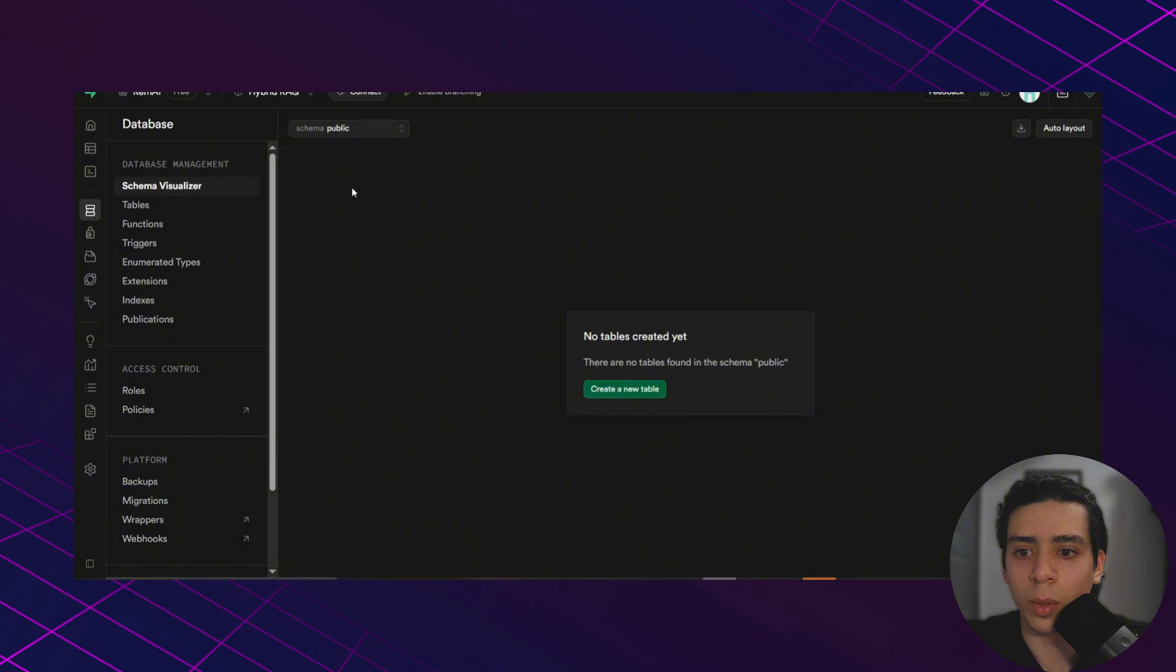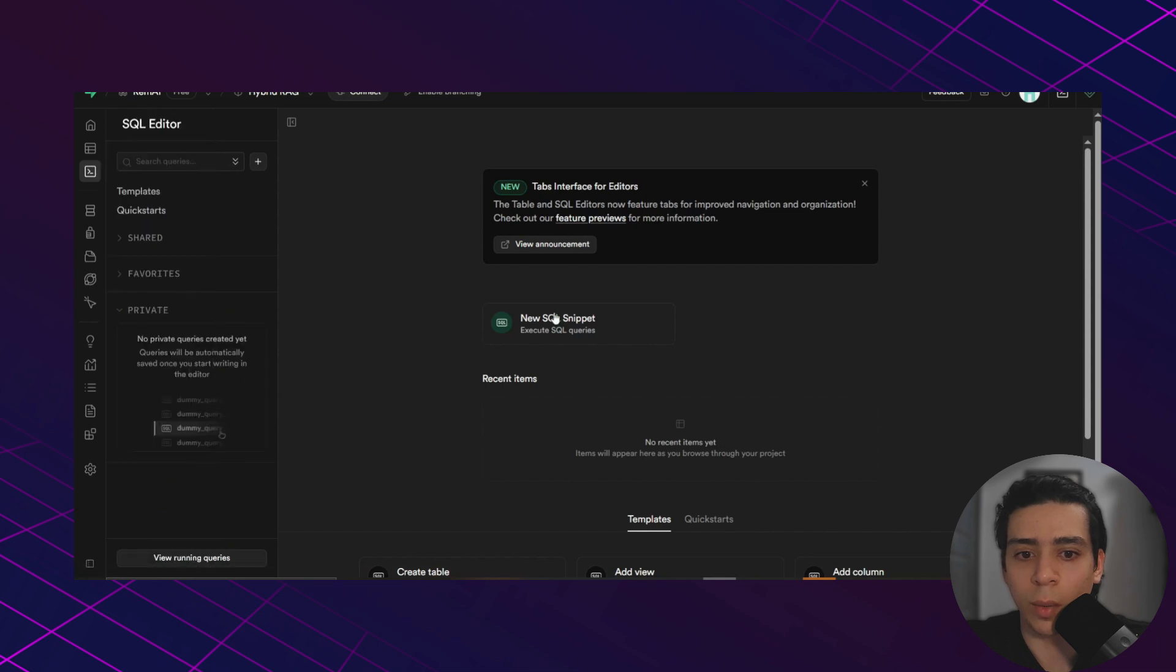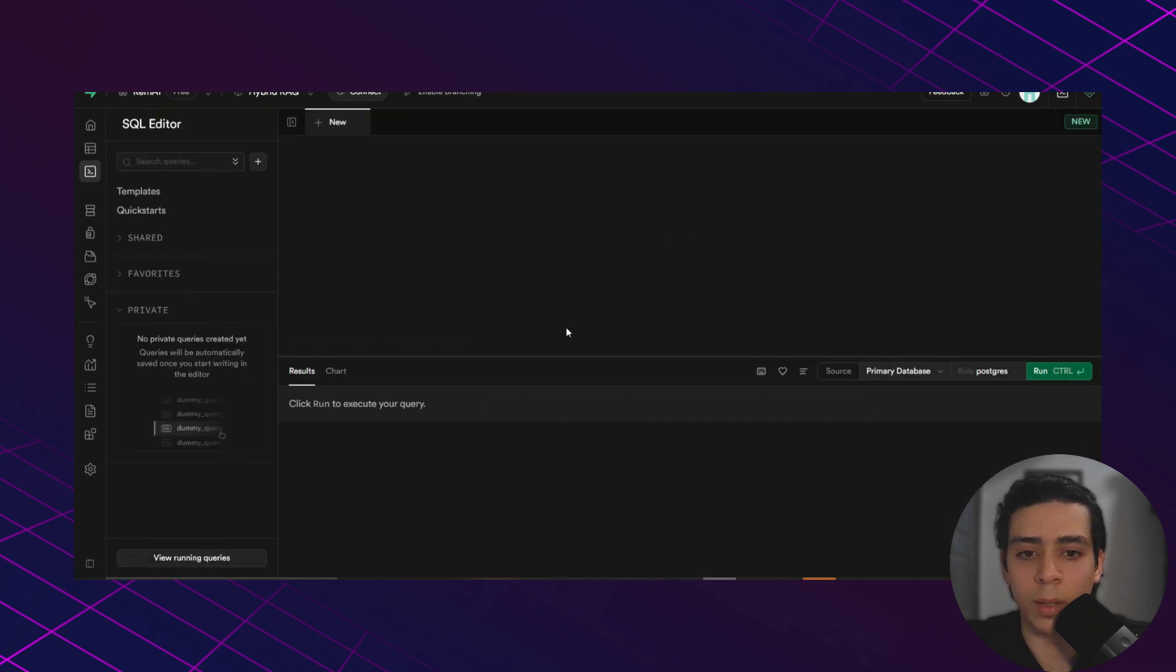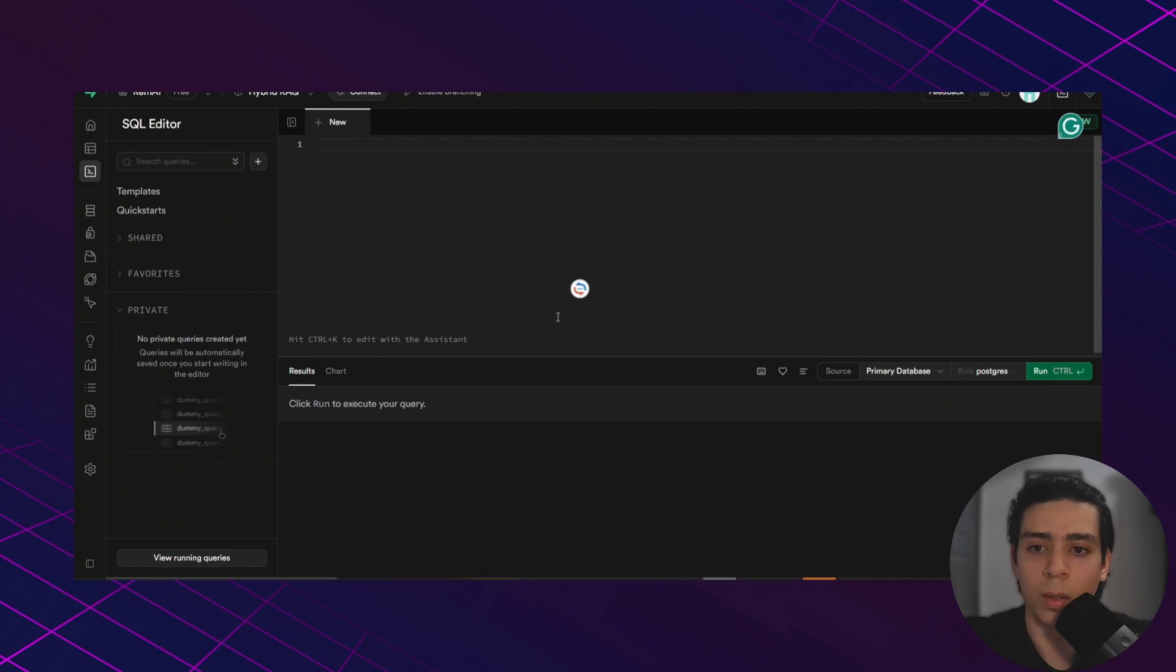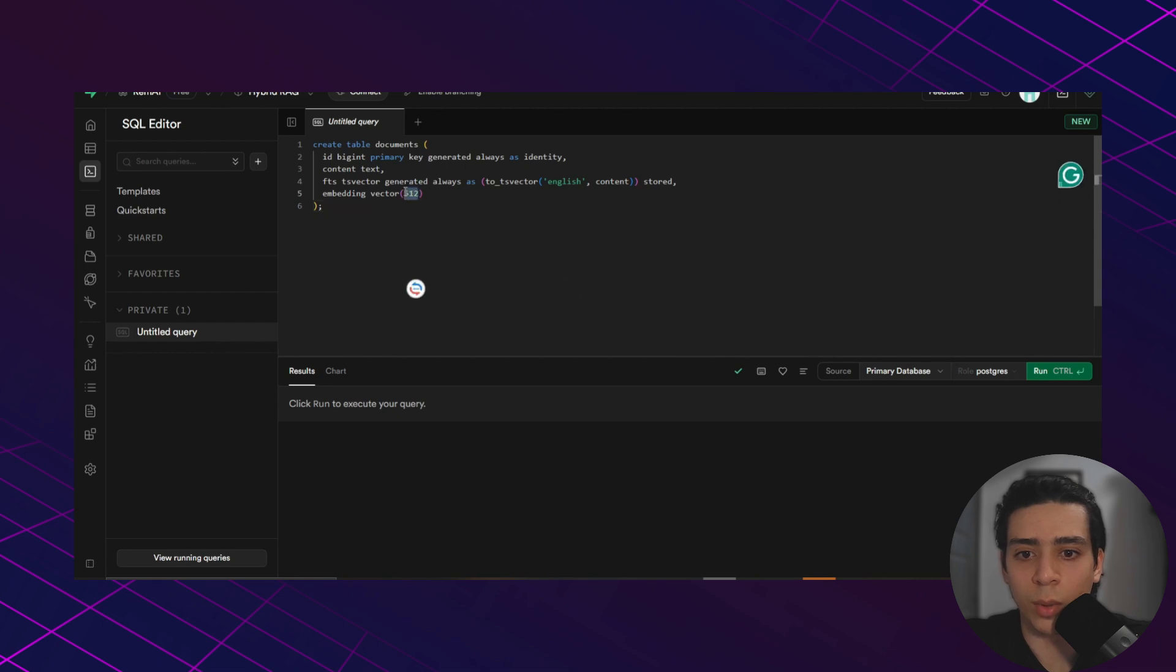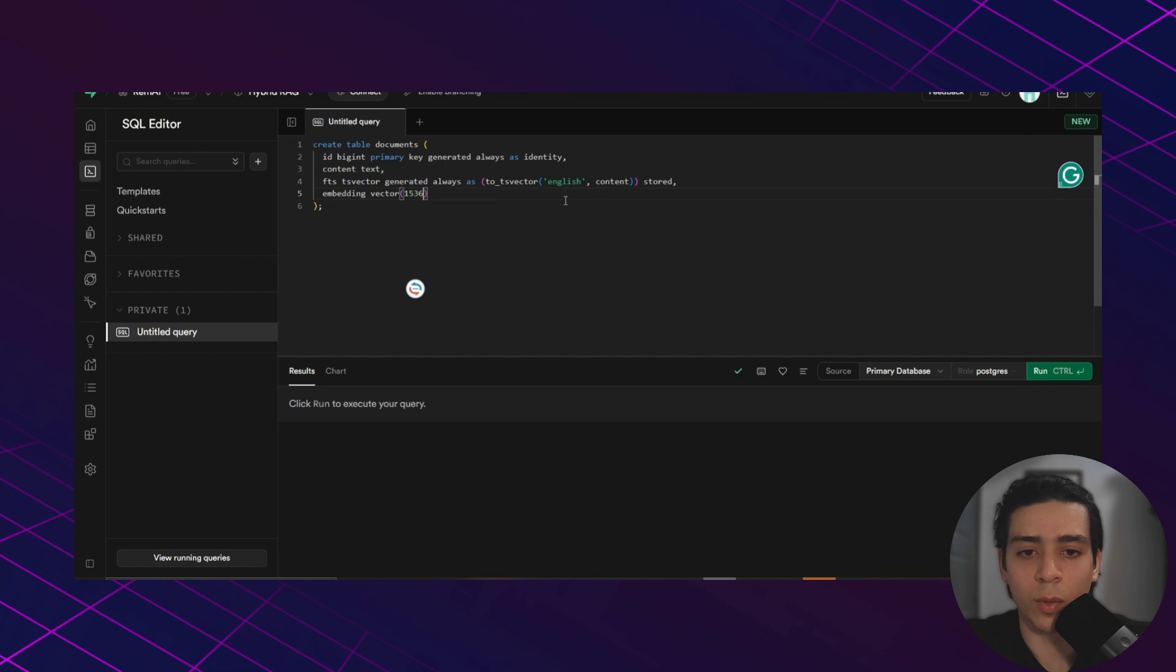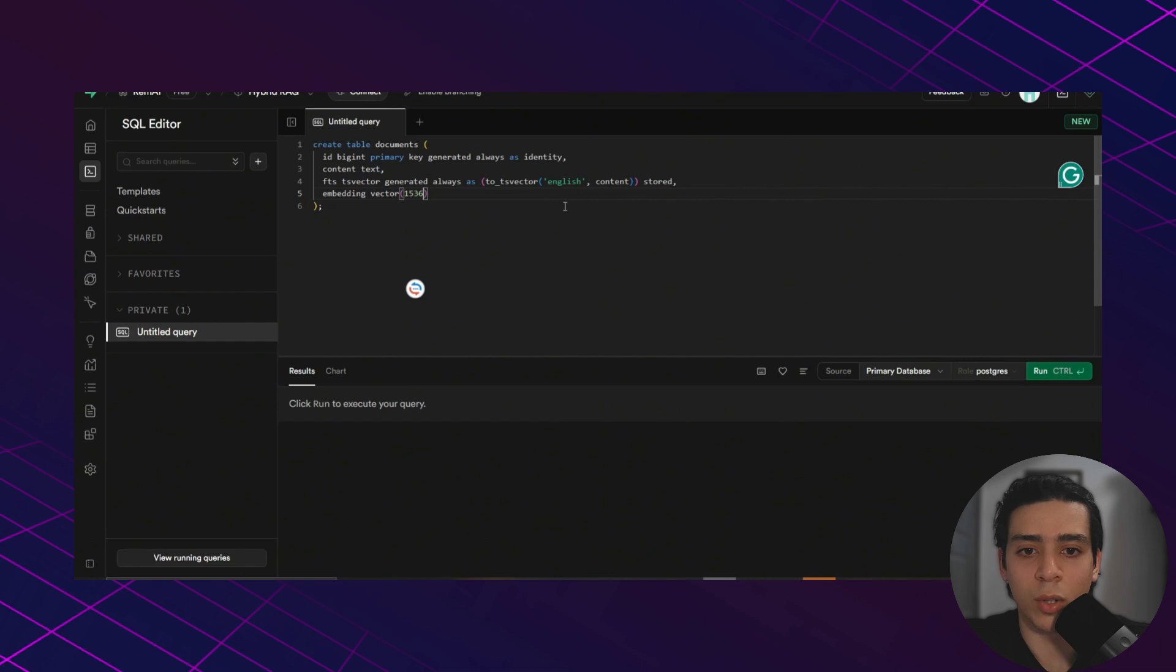We go back to Supabase and we go to SQL editor. We click a new SQL snippet and we paste the code here. And before we click run, we need to change this to 1536. I'm going to explain to you why we did this in a minute. And for the language, if your document is in Spanish or French, you can change the language here.